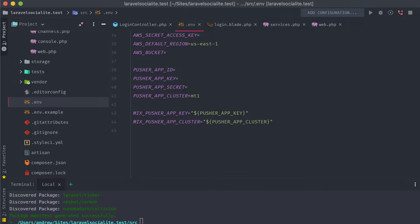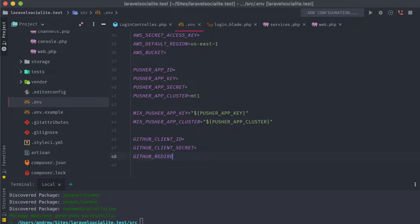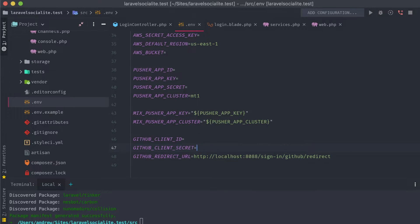Getting and adding in our GitHub credentials is the next step. In our app's .env file, we can add in the three values that we referenced in our config services file earlier: GitHub client ID, GitHub client secret, and GitHub redirect URL. We don't have any values for the first two yet, but we do know what the last one should be — it's the full path to the second new route that we just added. For us, that's localhost:8088/sign-in/github/redirect. Of course, your application's domain will probably be different, and you should use that here.